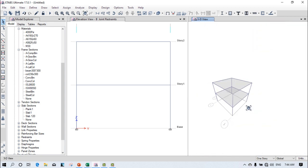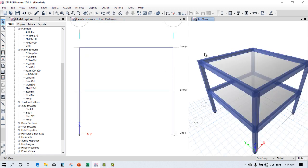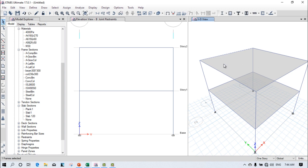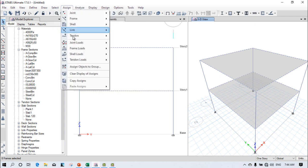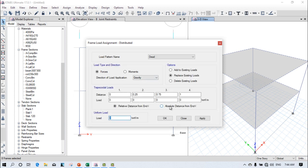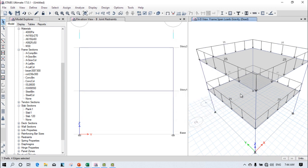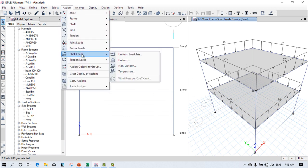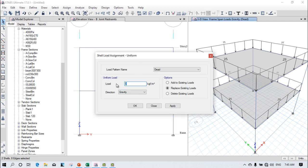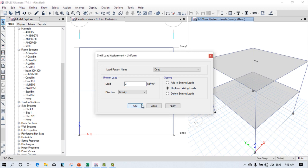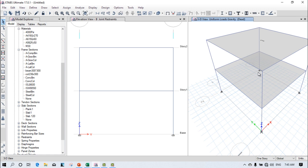Now assign loads. Select all the beams — there are eight beams. Go to Assign > Frame Load > Distributed, and provide 25 kN/m. Click Apply. Then select the slabs, go to Assign > Shell Load > Uniform Load, and provide 3 kN/m². Click Apply. You can see the value 3 is written, confirming it is assigned to both slabs.